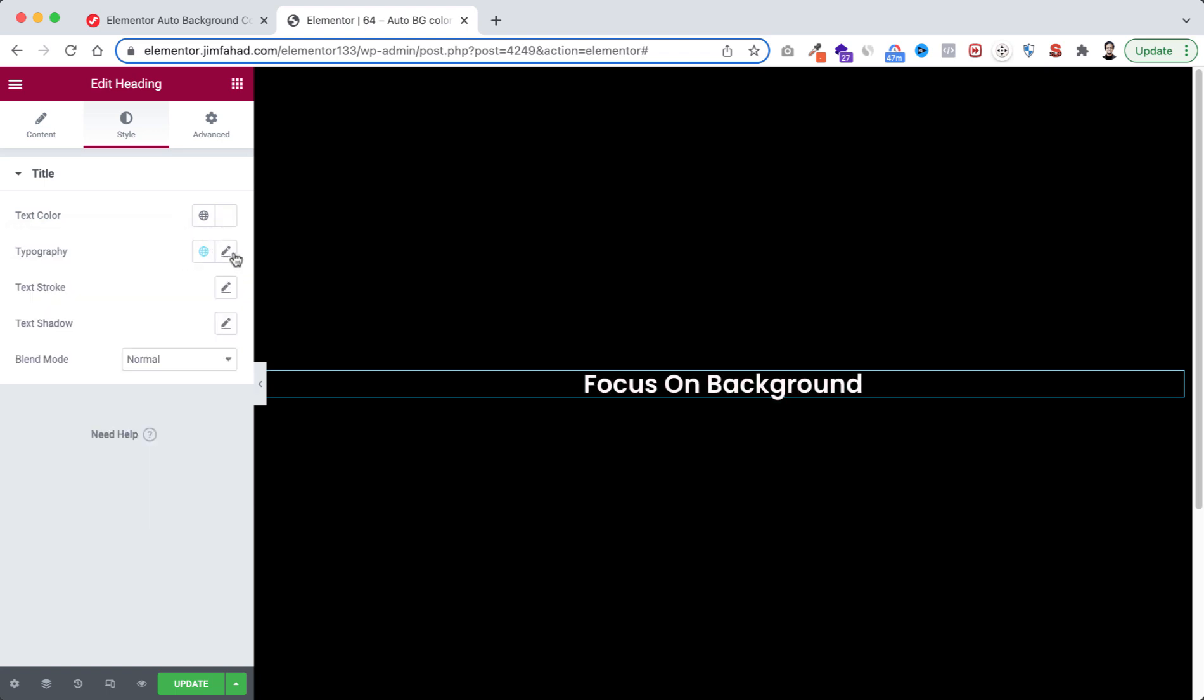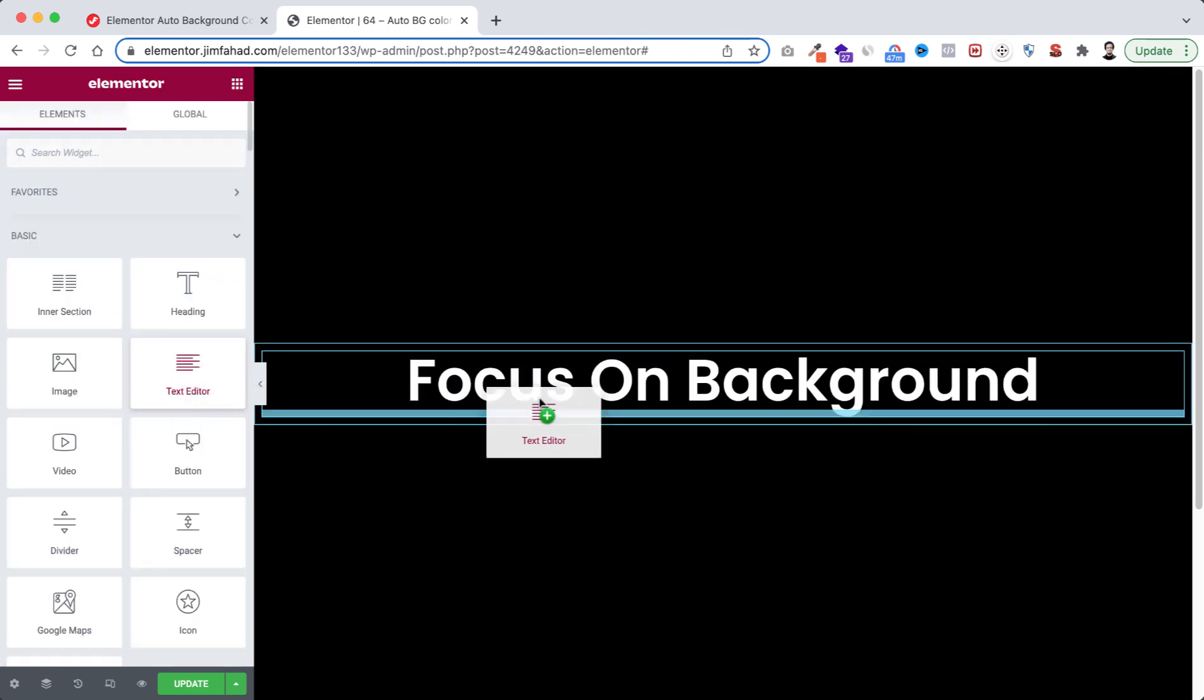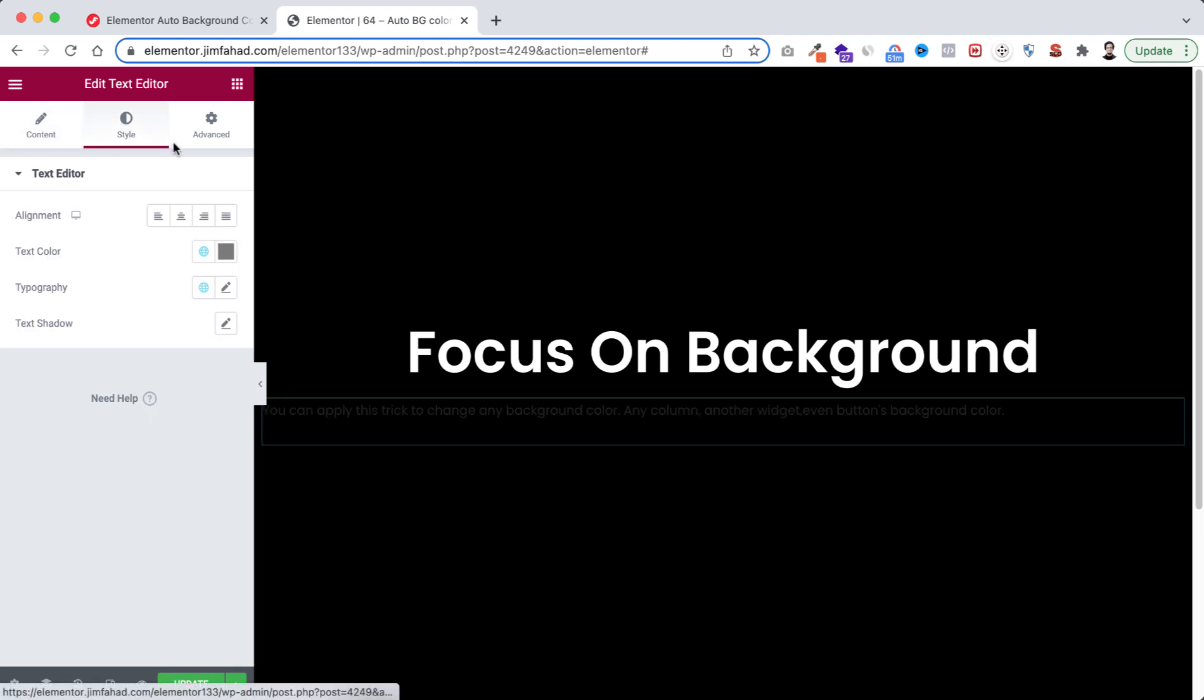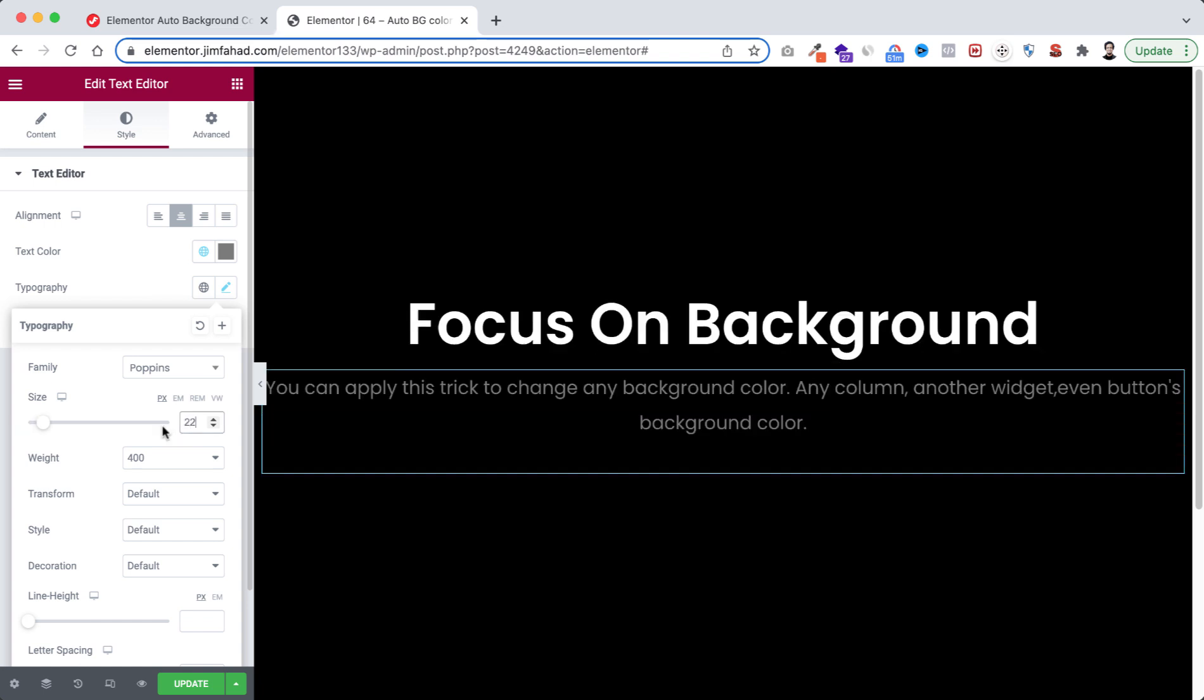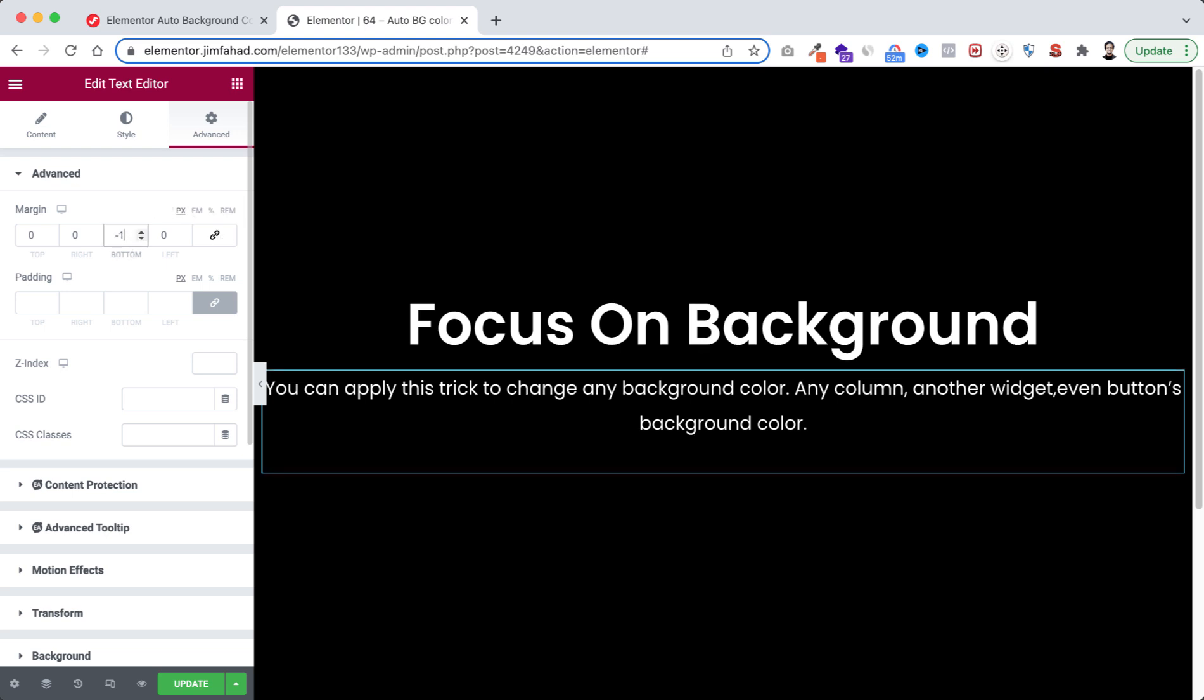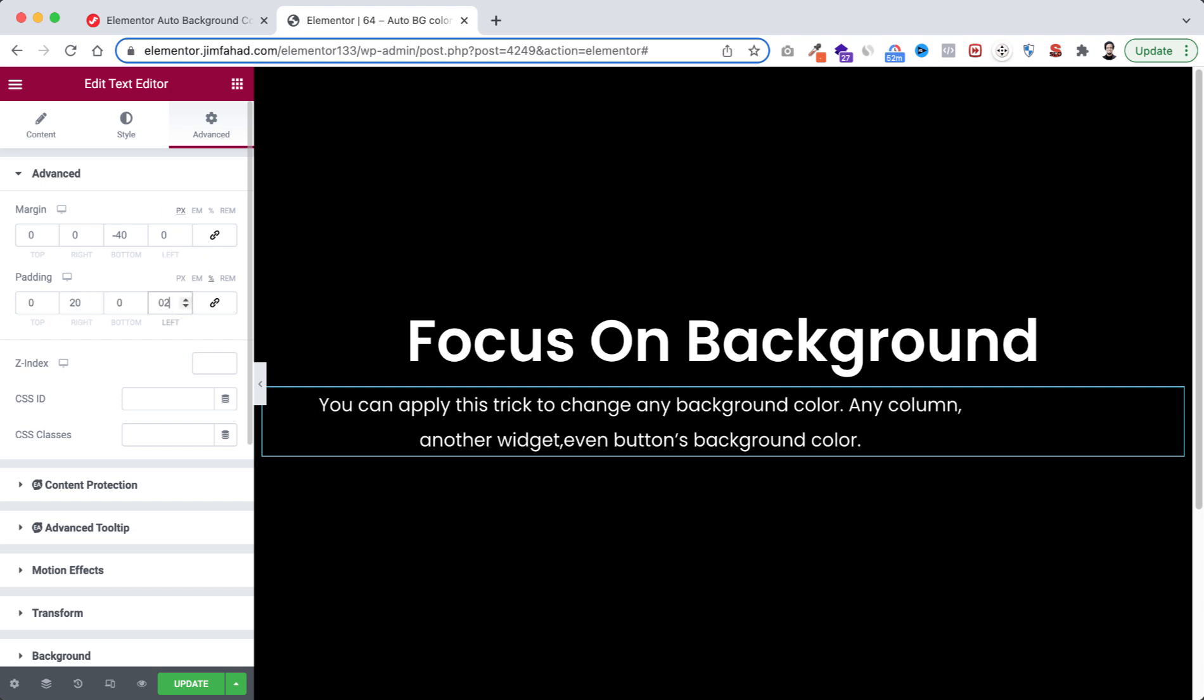Now from Rubik's cube icon drag the text editor here. Here I'm pasting some dummy text like this. Then go to style tab, make it centered, then from typography I'm gonna take the font size to 22 pixel, then from text color let's take it to white. We're done here. Then go to advanced tab, unlink the margin, I'm gonna take minus 40 to bottom. Then from padding unlink the padding first, then take it to percentage. To right padding I'm gonna take 20 and to left one 20 again.